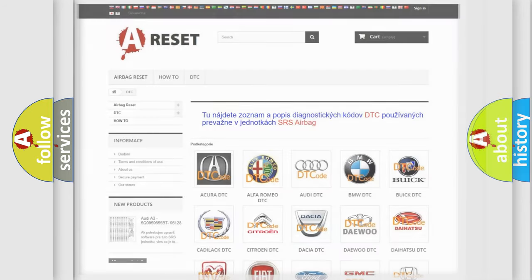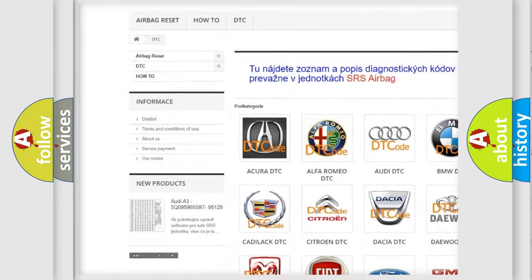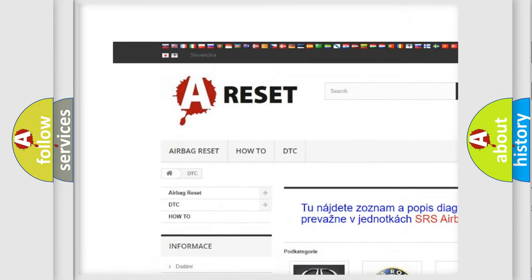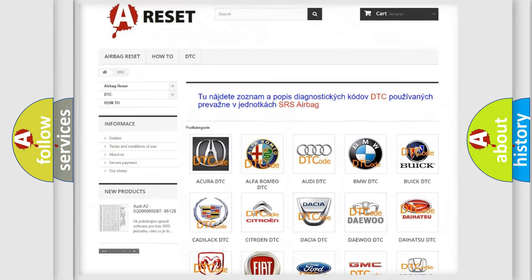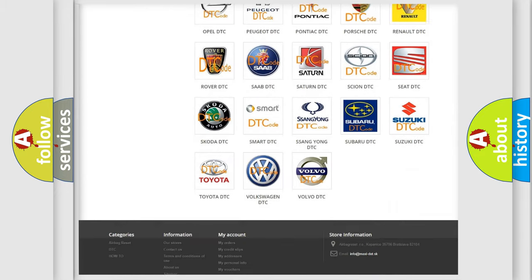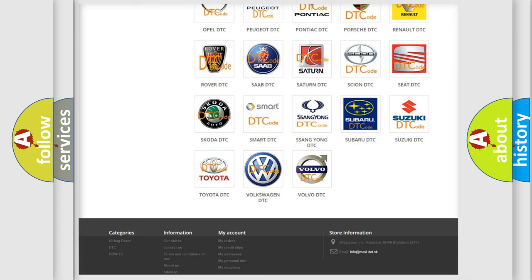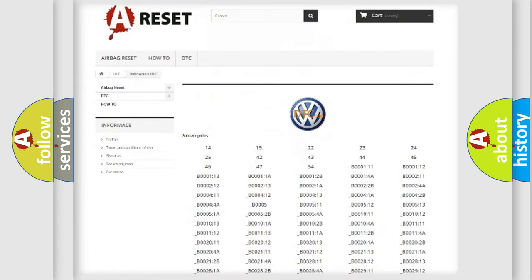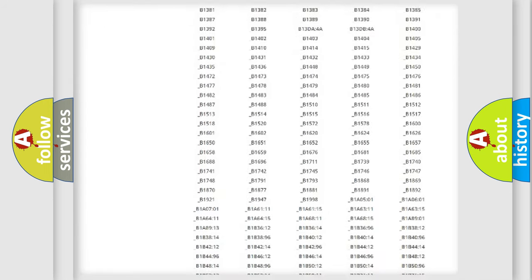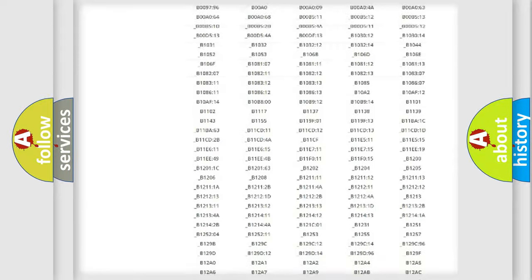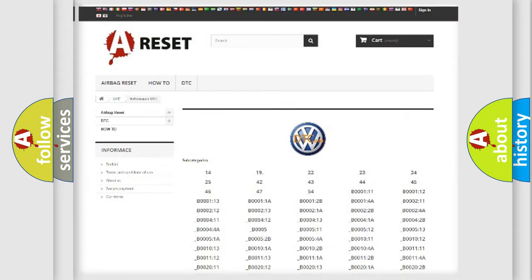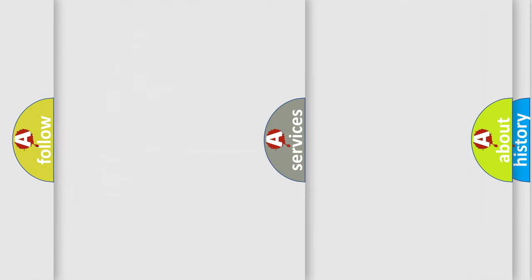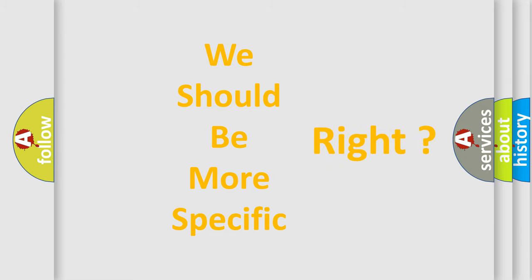Our website airbagreset.sk produces useful videos for you. You do not have to go through the OBD2 protocol anymore to know how to troubleshoot any car breakdown. You will find all the diagnostic codes that can be diagnosed in Volkswagen vehicles, also many other useful things. The following demonstration will help you look into the world of software for car control units.